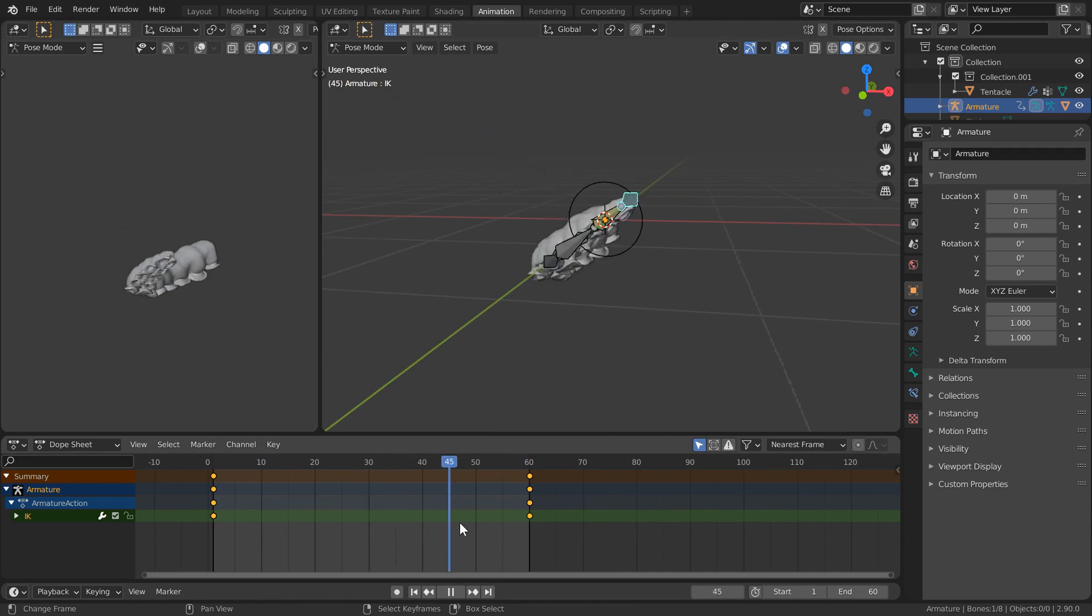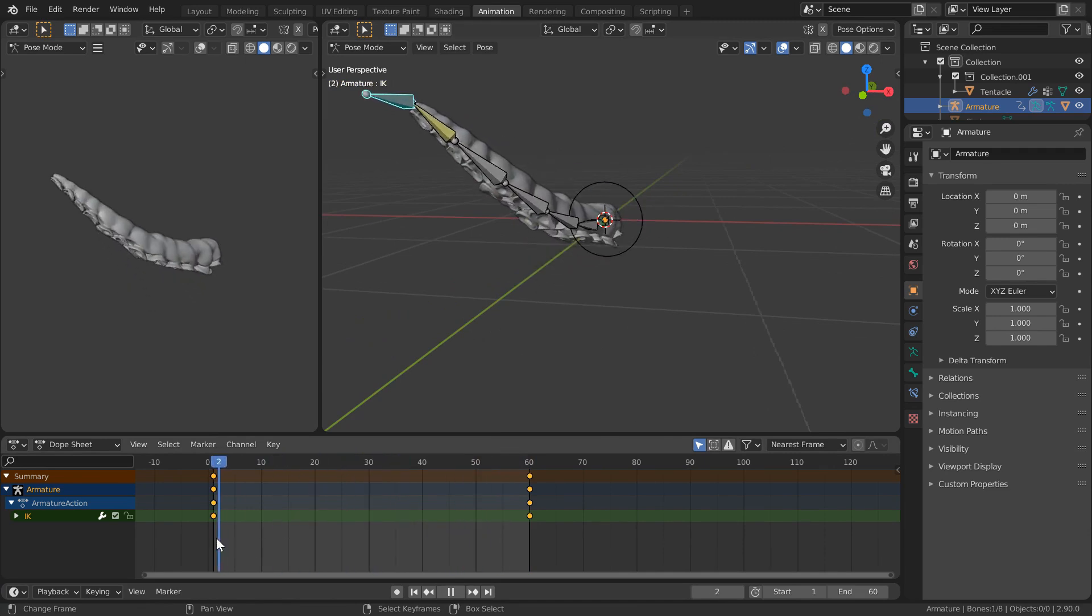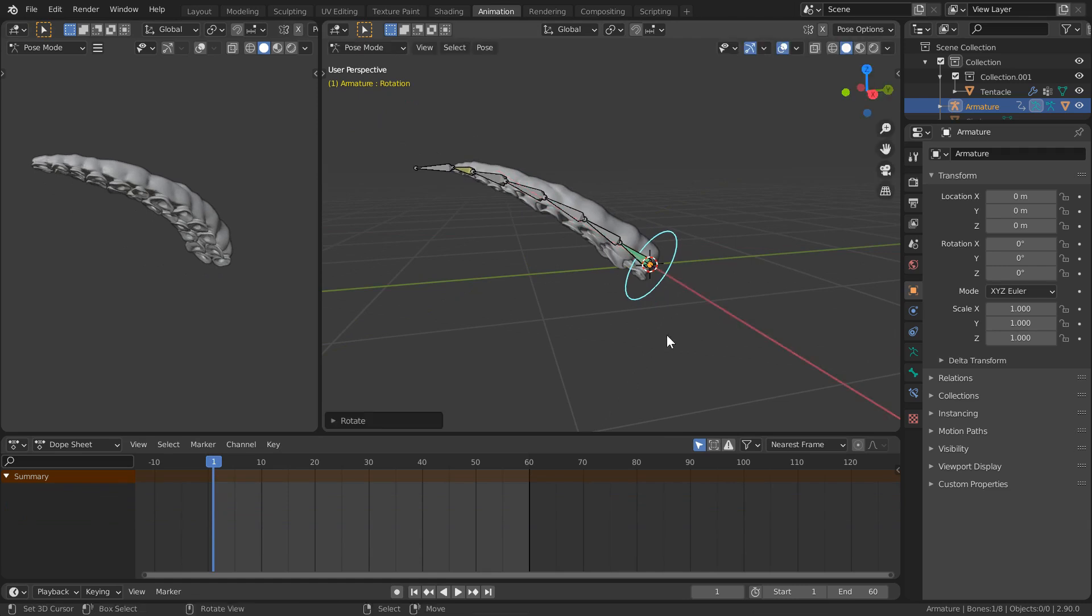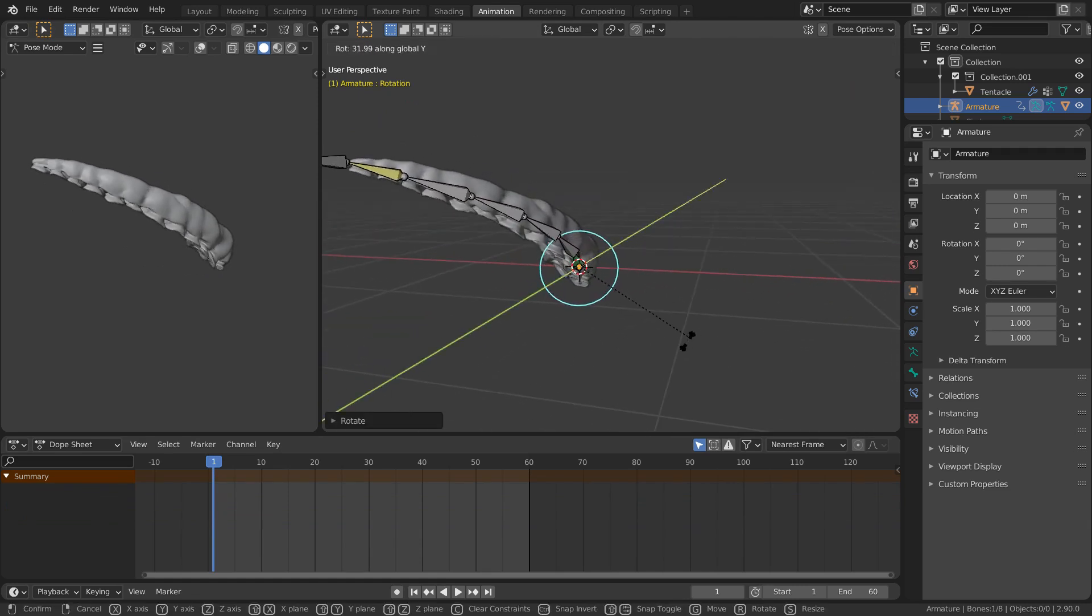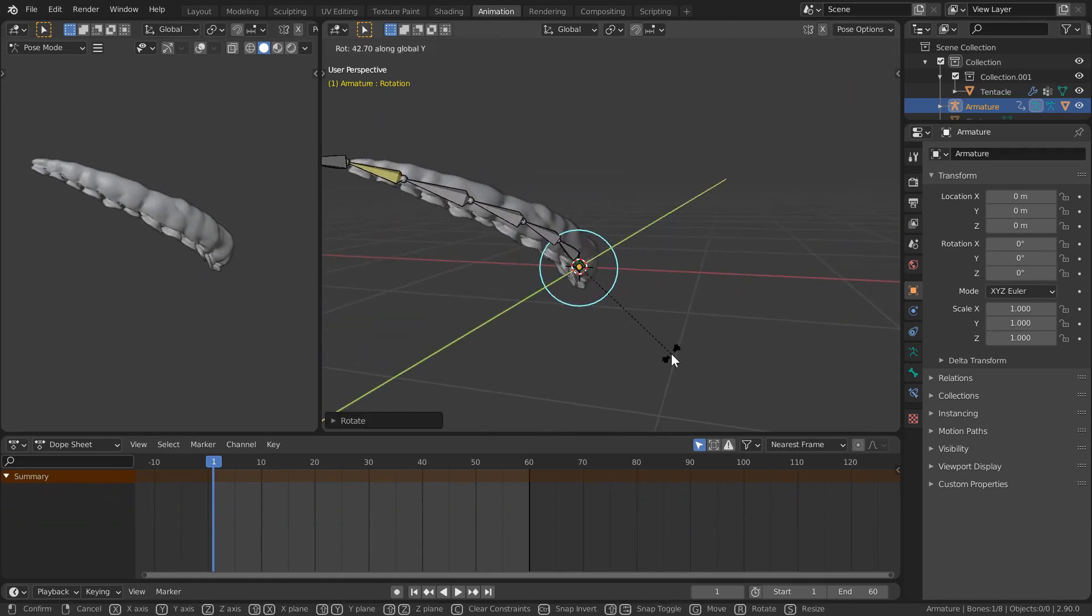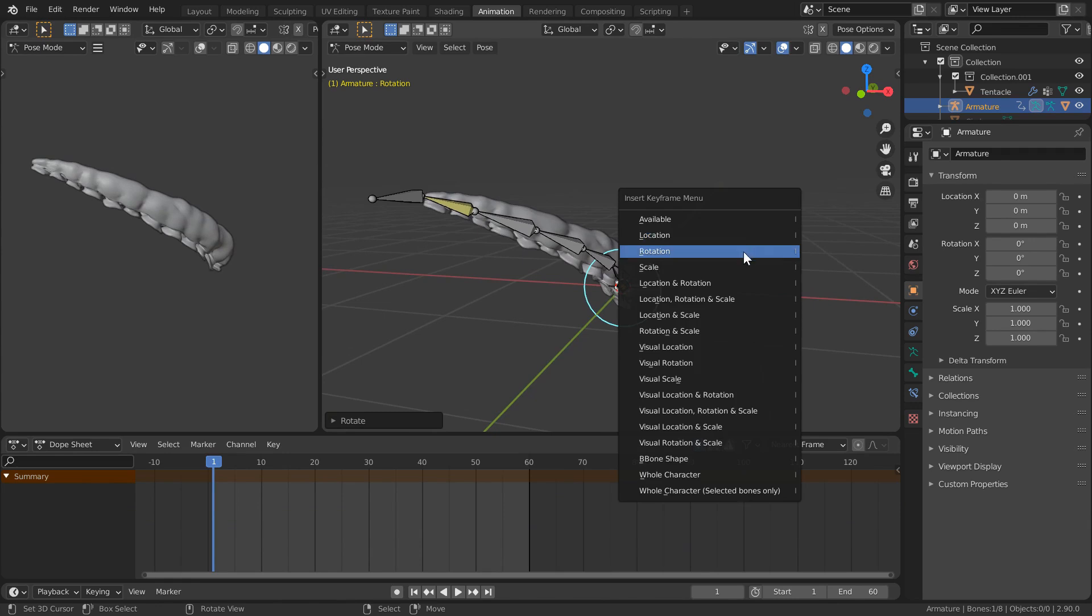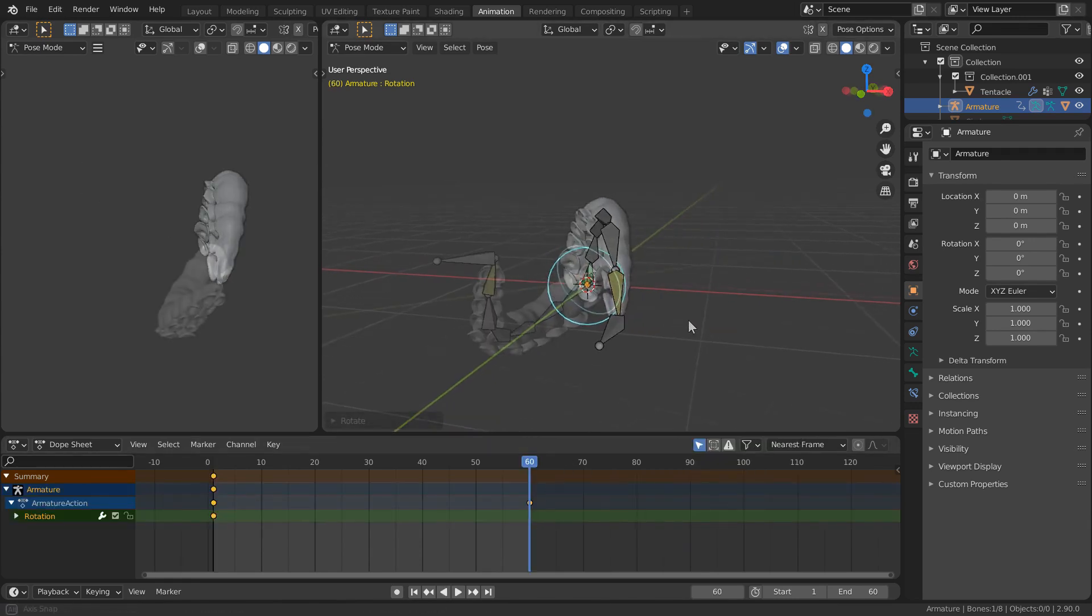Kinda cool already as we can see both constraints in action but we're not done yet. I'm going to rotate our rotation bone at a random angle and key its rotation on frame 1. I'll again do the same for frame 60, trying to rotate it at an angle that indicates a finished pose.